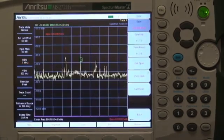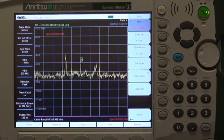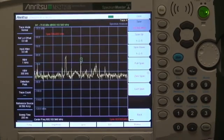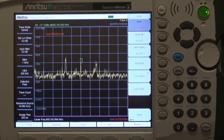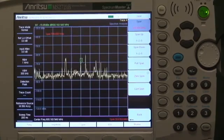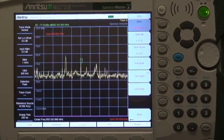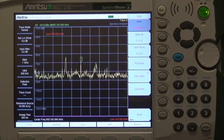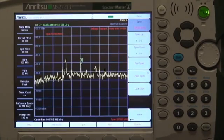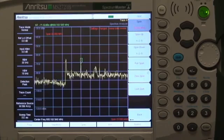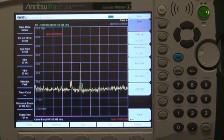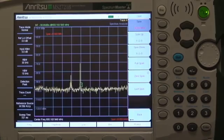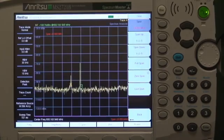One of the chief reasons to use a narrow resolution bandwidth is to improve frequency resolution — the ability to separate multiple signals that are close together in frequency. In this sweep, the big signal at the center of the screen appears to be one signal. However, by going to a narrower span with a narrower resolution bandwidth, you can see that the big signal is actually multiple signals.